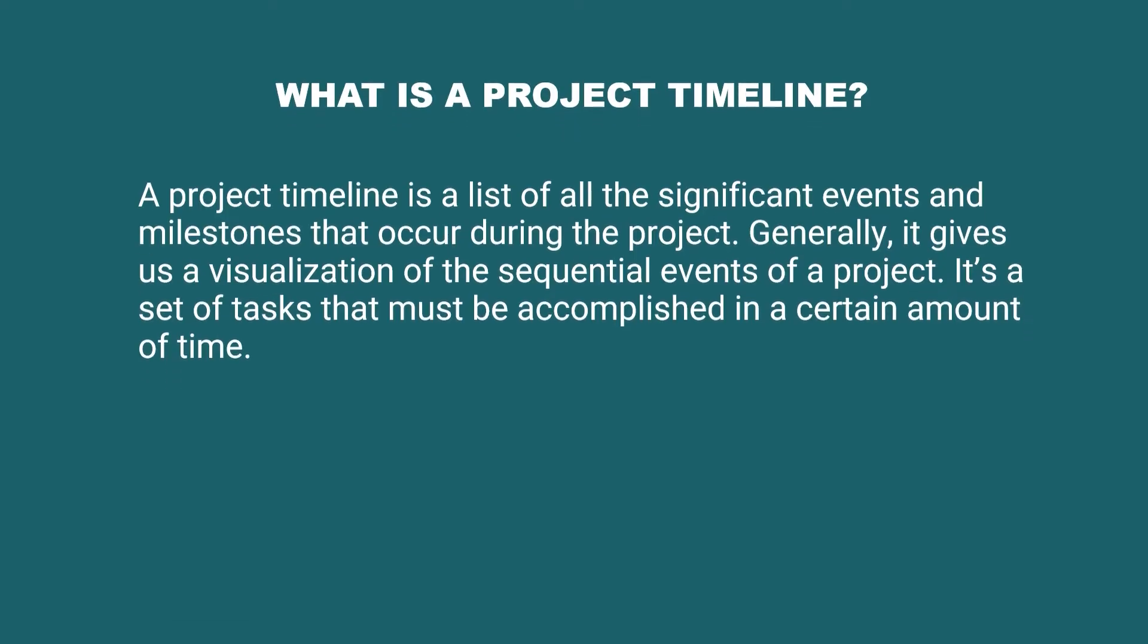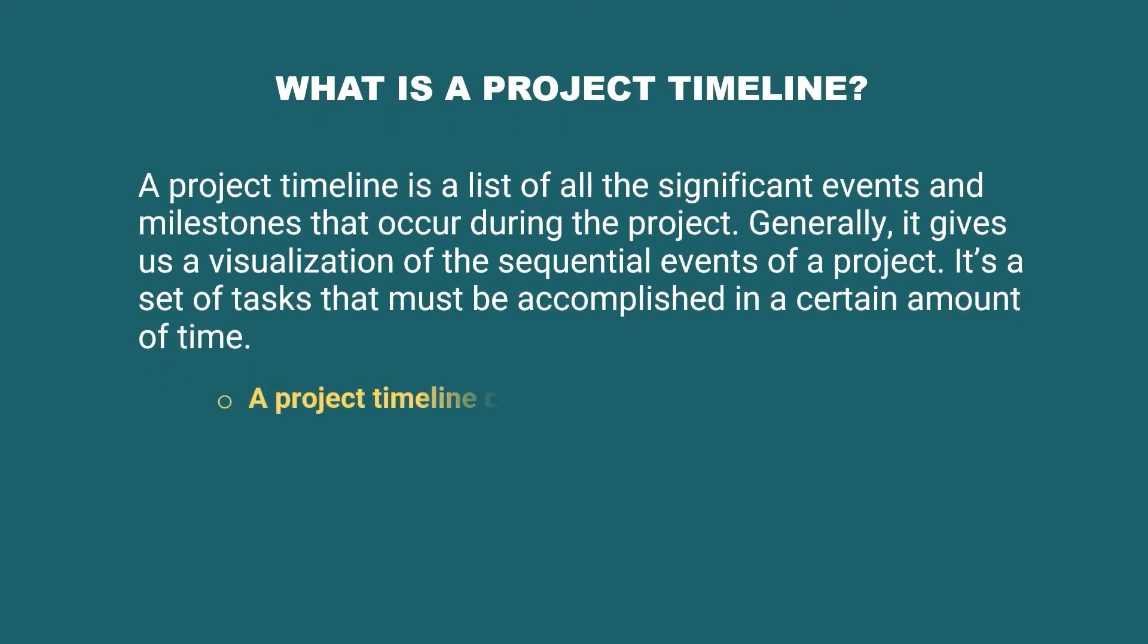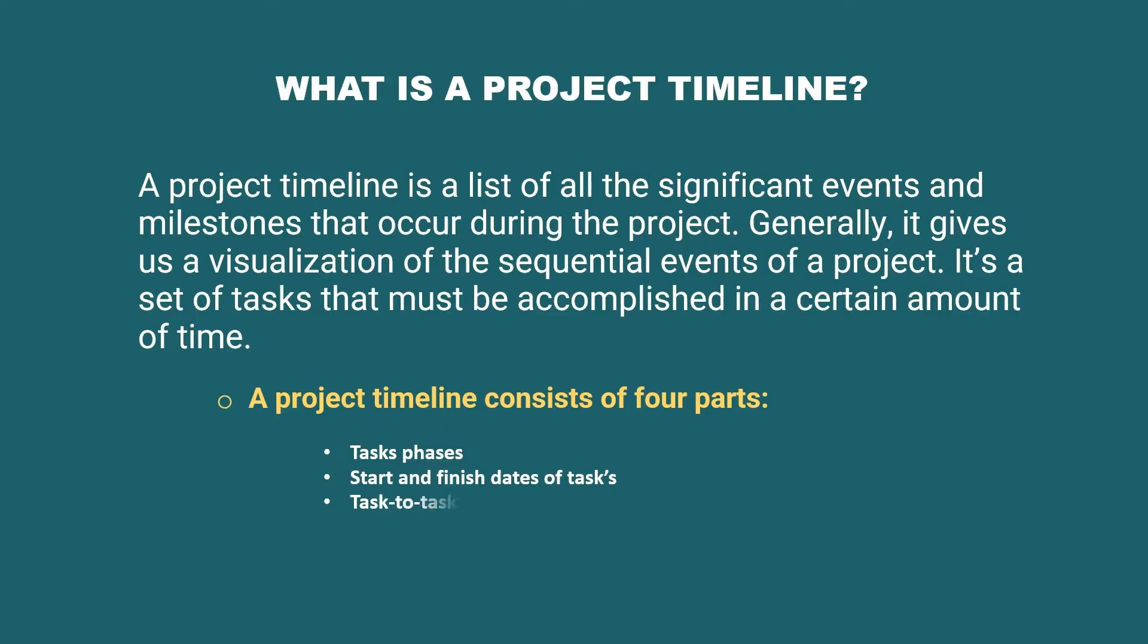A project timeline consists of four parts: task phases, start and finish dates of task, task to task interdependencies, and milestones.